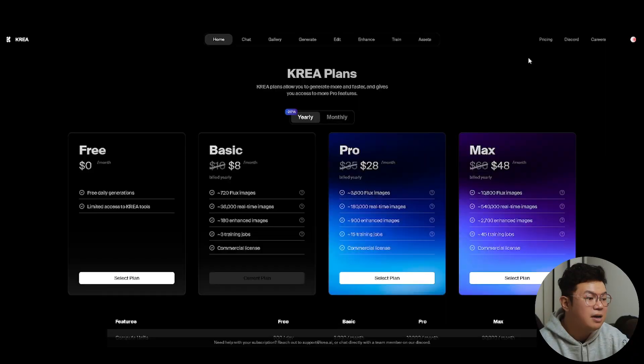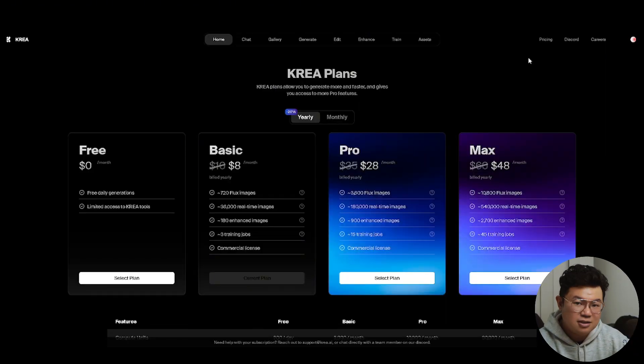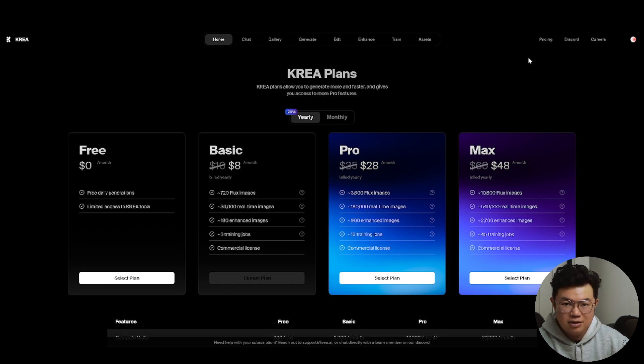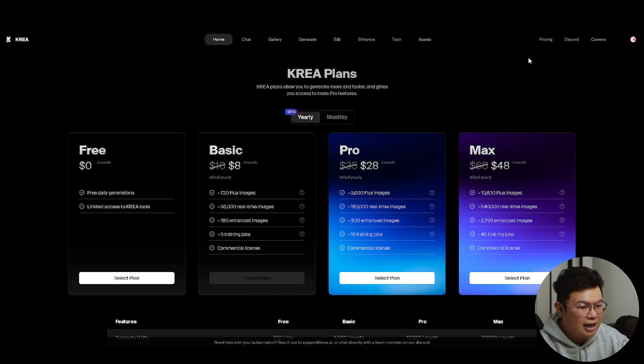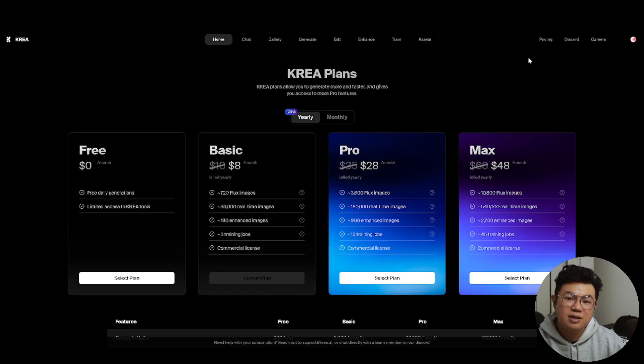If you'd like to subscribe to Kriya, there are four plans. The first is Free — there are free daily generations, but limited. Once you use them up, they reset the next day. Next is the Basic plan at $8 a month, Pro at $28, and Max at $48 a month. It depends on how frequently you use AI in your daily workflow. For me, the Basic plan is more than enough, but it's different for everyone. That's it for today's video — I hope you learned something, and if you enjoyed it, consider subscribing.